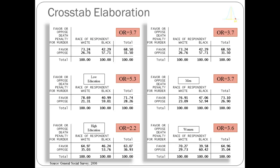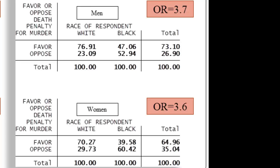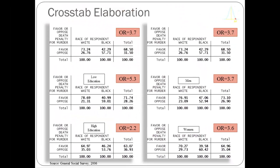On the right, controlling for gender, the odds ratios for men and women are both approximately 3.7 — virtually identical to the overall odds ratio. This tells us that gender does not appear to be an important variable in the race–capital punishment relationship. In telling a statistical story, it's important to bring education and political ideology into the discussion, whereas gender does not add meaningful explanatory power here. I hope these videos help make sense of cross-tabulation; please let us know if you have questions.